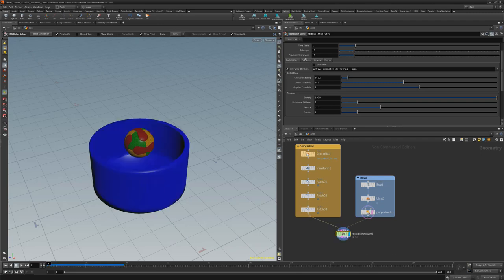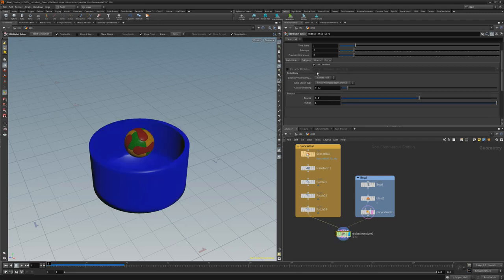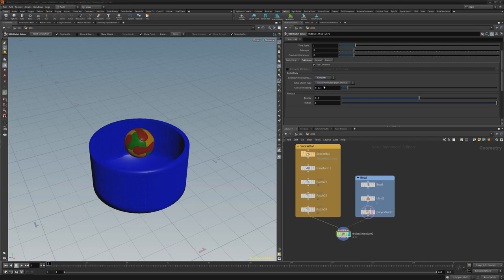Navigate to the collision tab of the RBD node, and change the geometry representation attribute to concave, and then press play on the timeline.